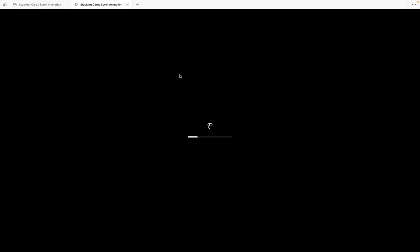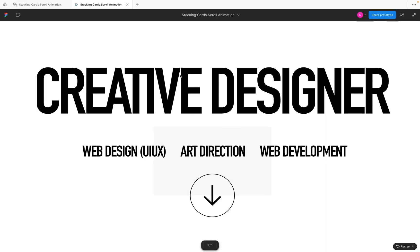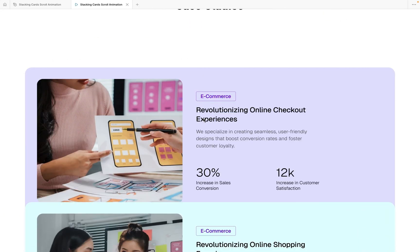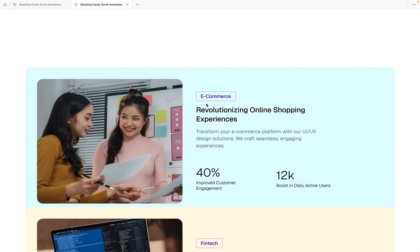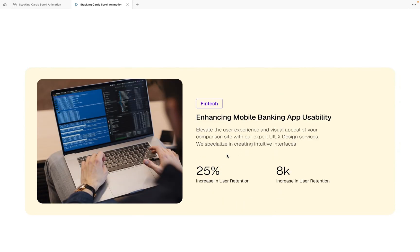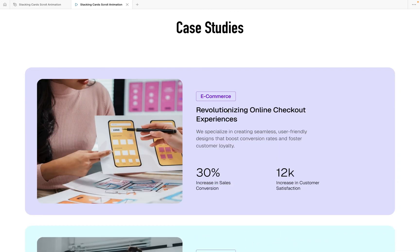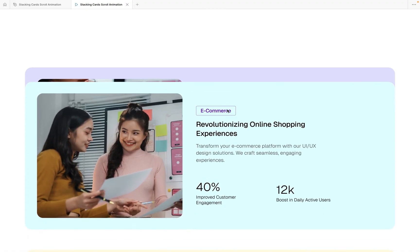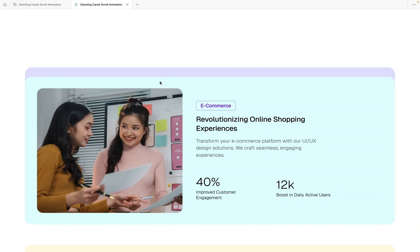Now click on the main desktop frame and hit the Prototype menu to preview. When I scroll, the card stops, then we see the second card, then the third — this is the effect we want. But we need a small adjustment: we want the second card to stop right behind the first so it gives a proper stacked look.